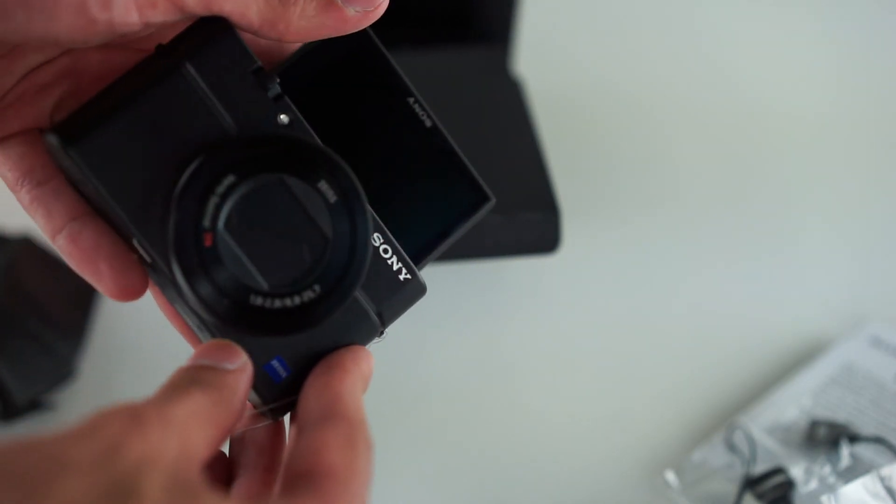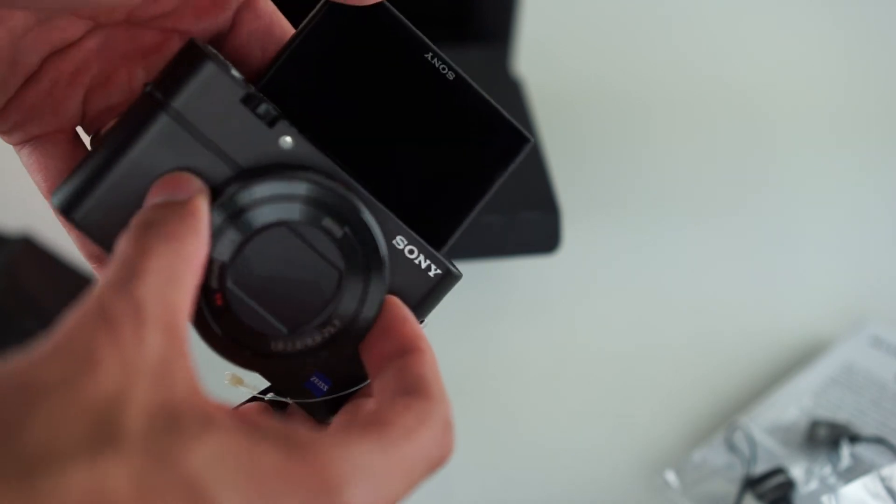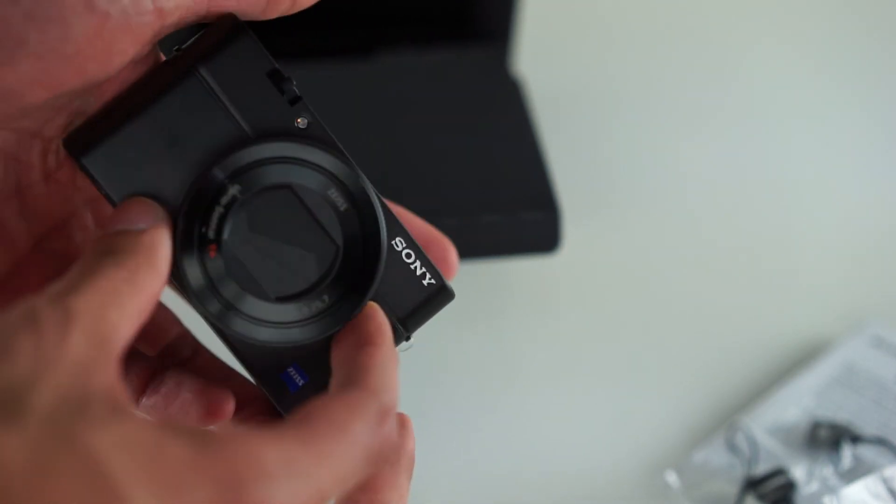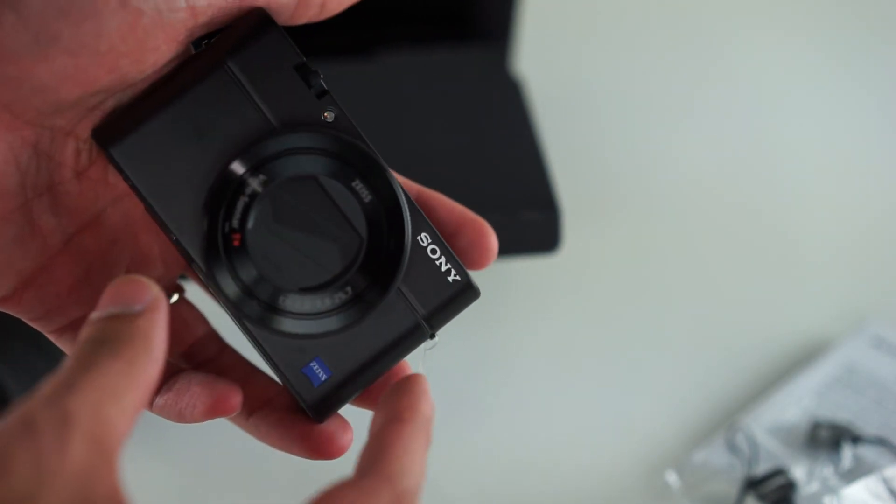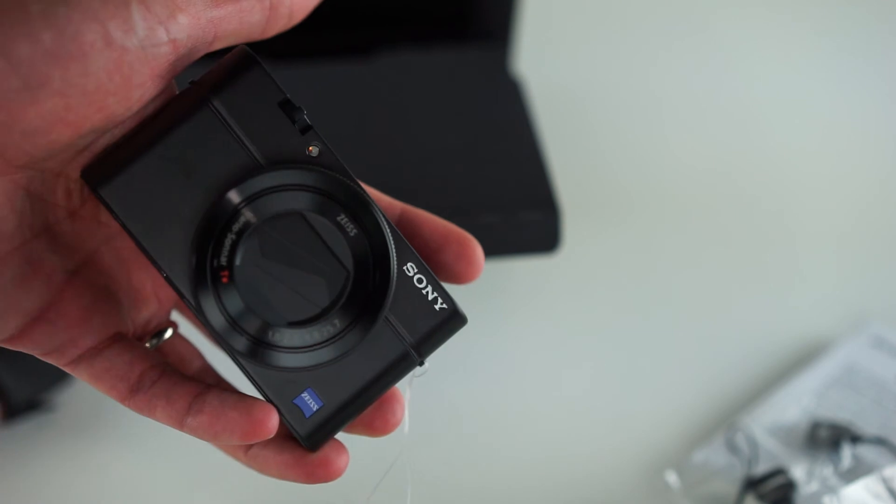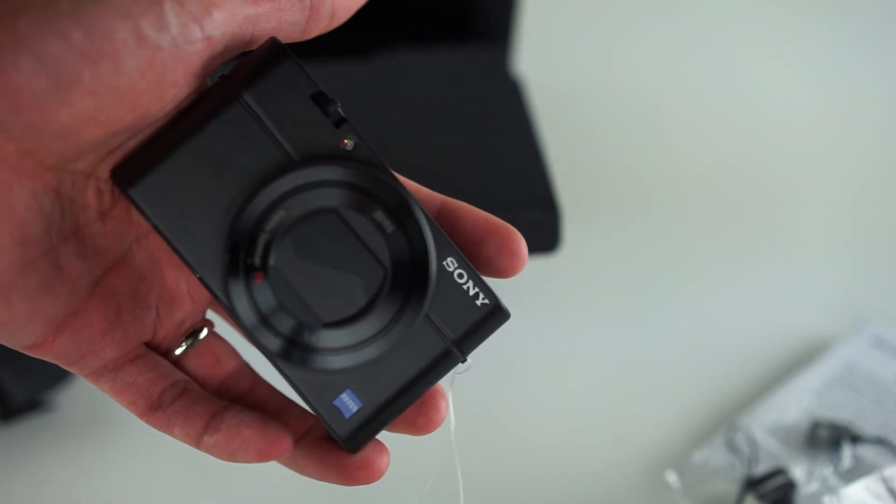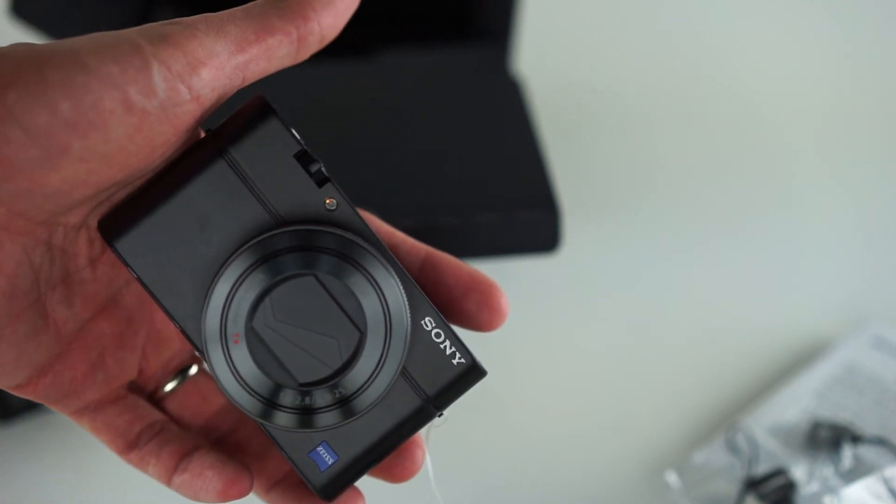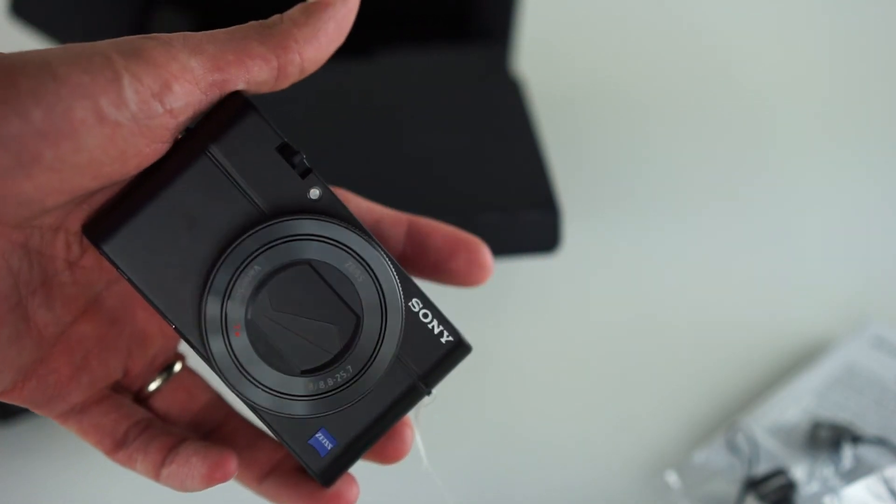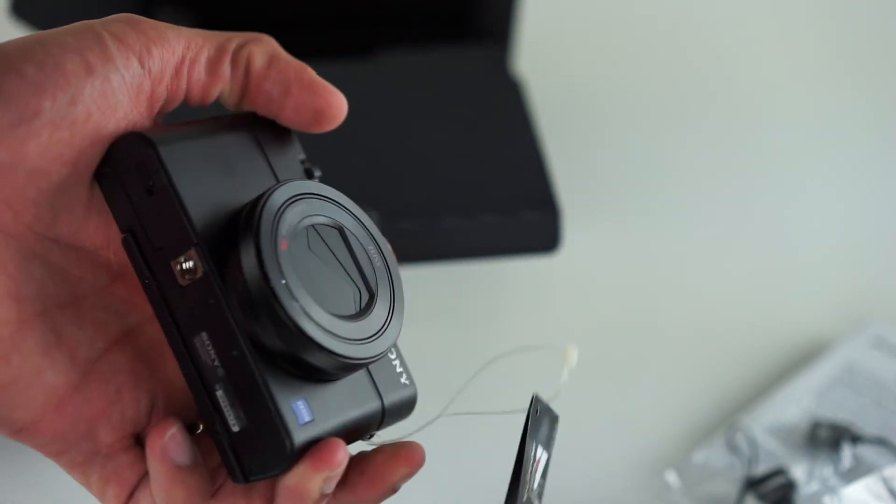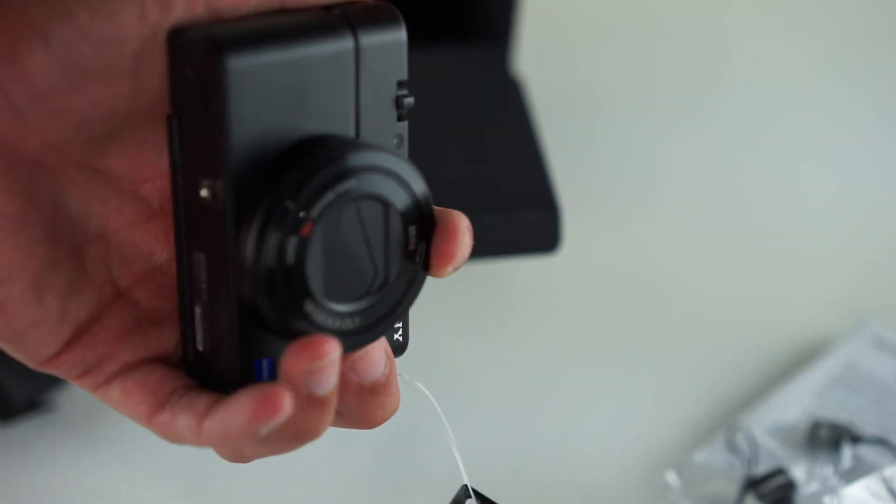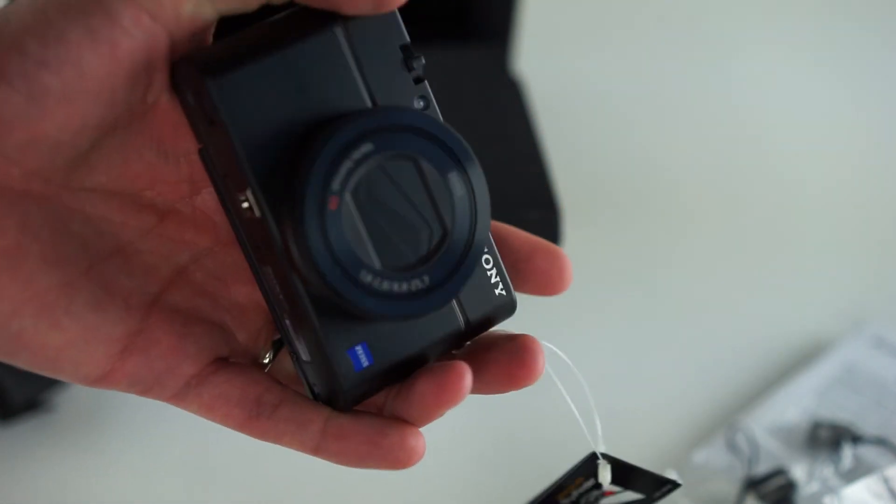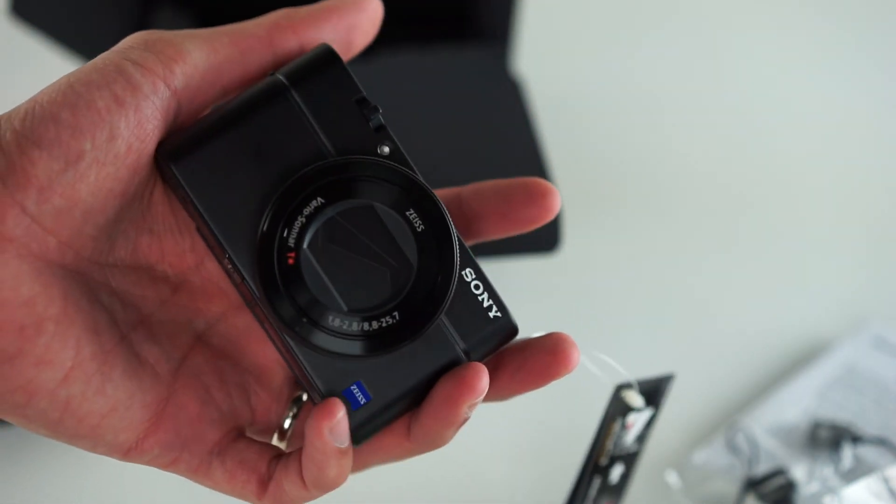It's a Zeiss lens and I believe it's f1.8 to f2.8 between 24 to 70 range. So you have a lot of flexibility while making videos with that low aperture to get that shallow depth of field. But guys this is a quick unboxing of the Sony RX100 Mark IV.